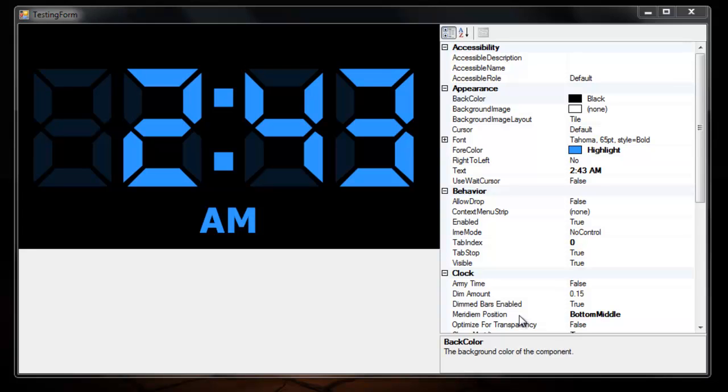Hey guys, now that the digital clock control is working and it's a lot cleaner, I'm just going to make another video.